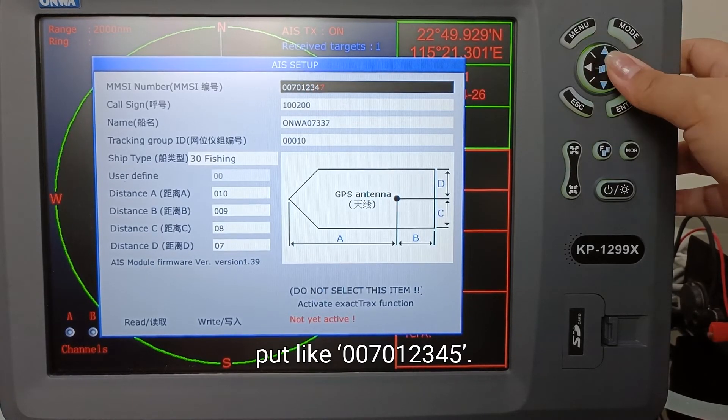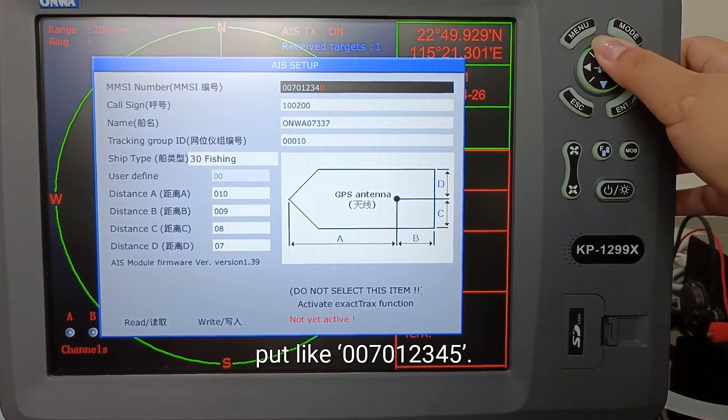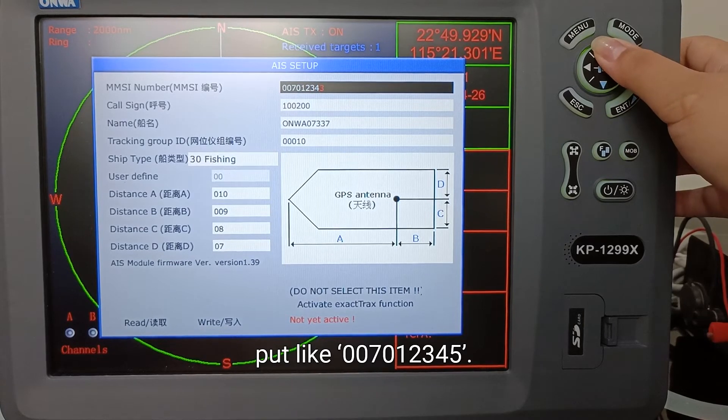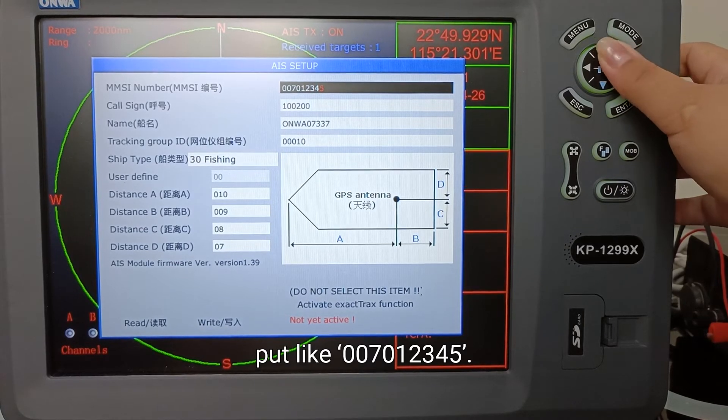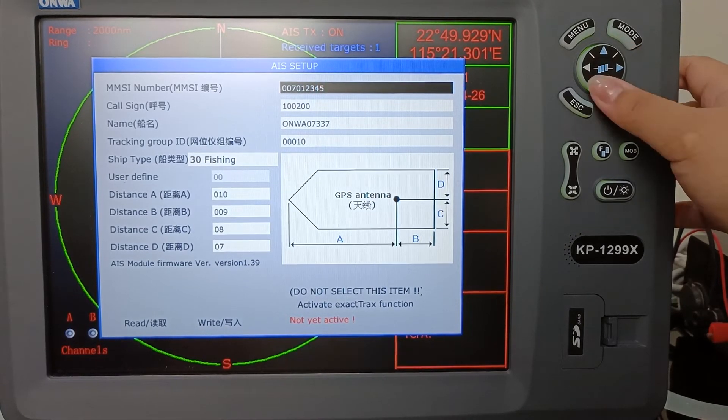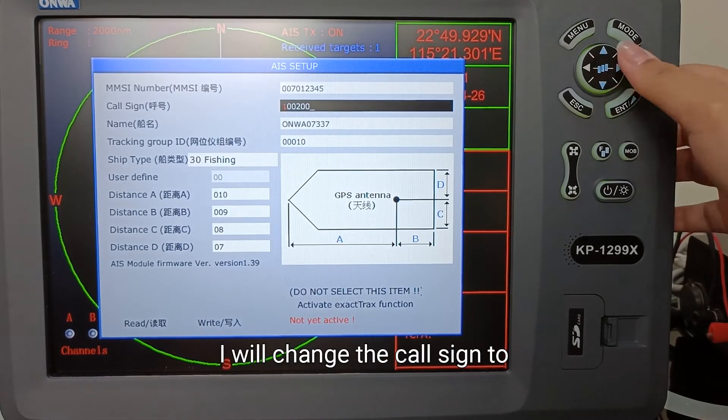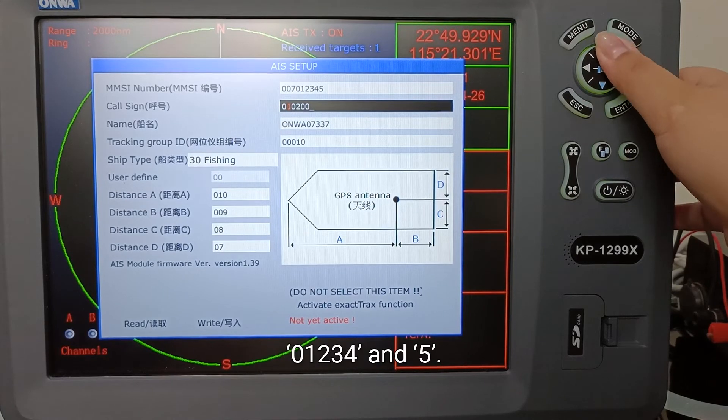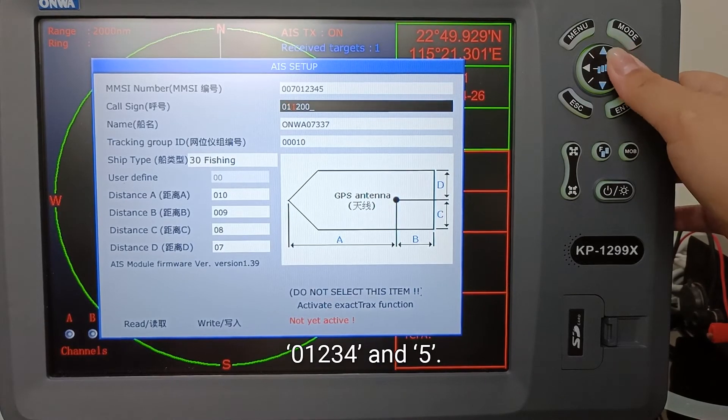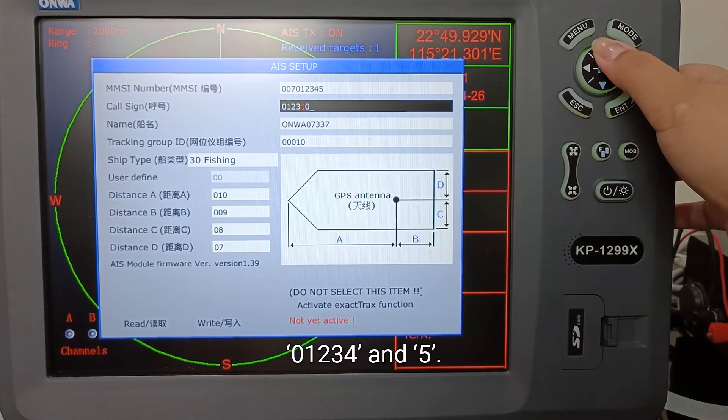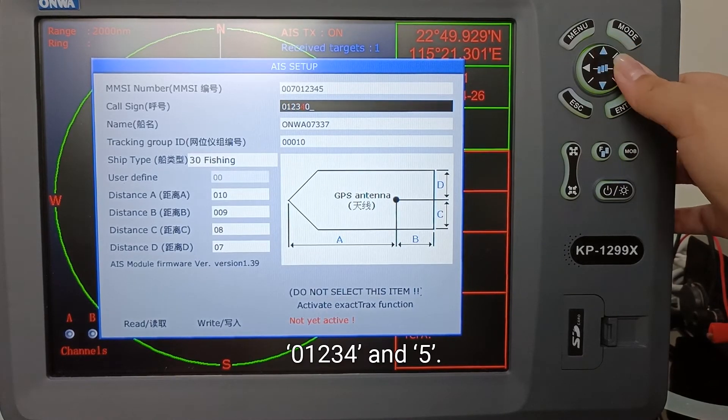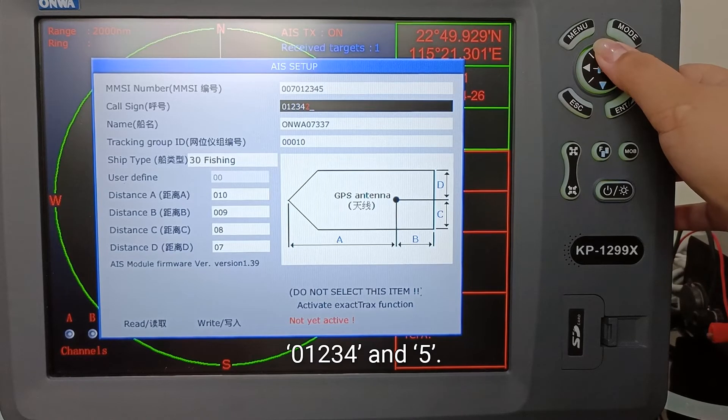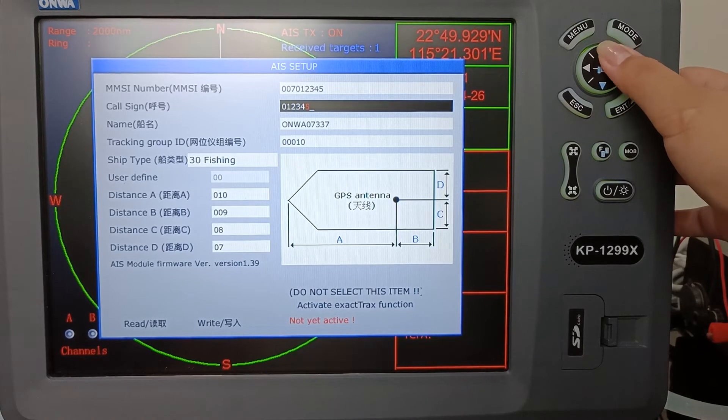I will change the call sign to 0, 1, 2, 3, 4, and 5.